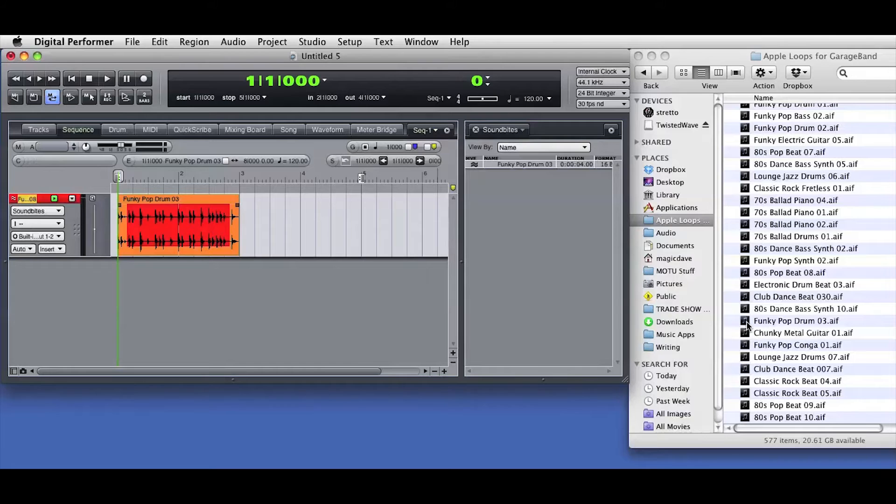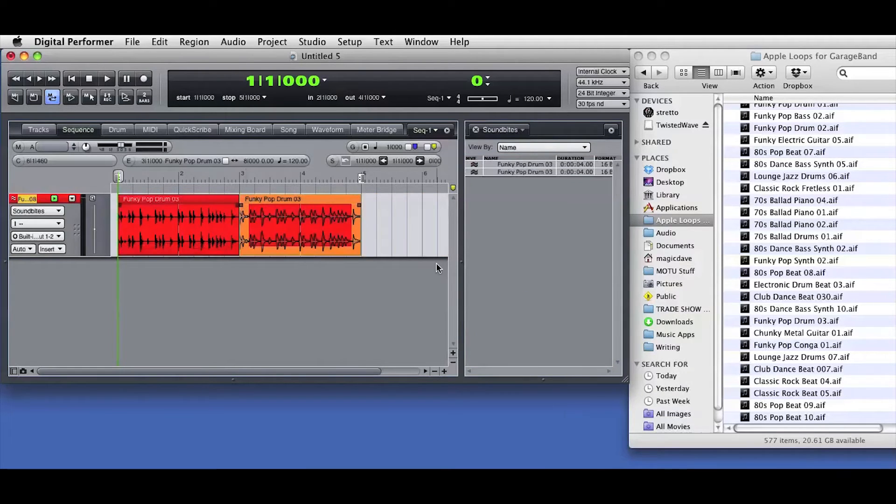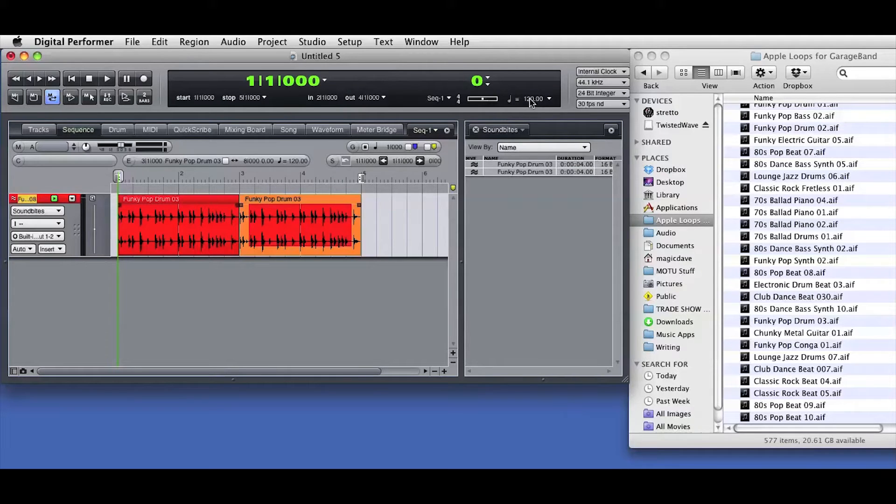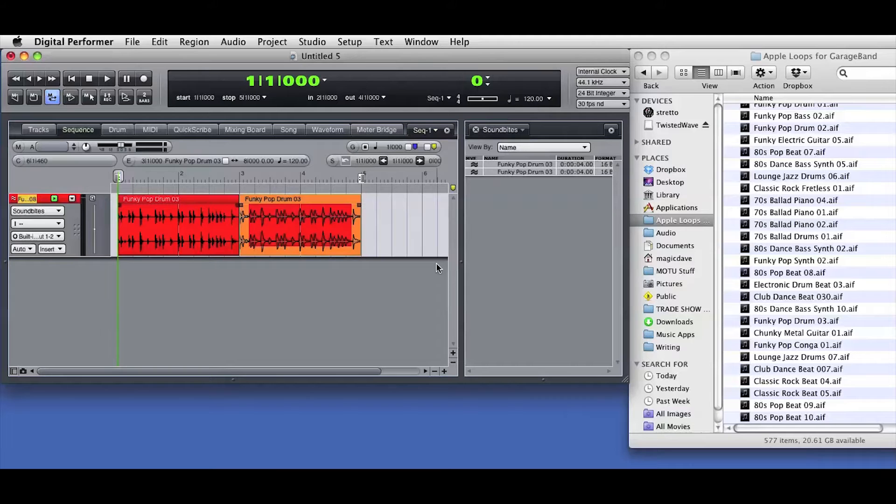I'll drag the same piece of audio into DP, but this time I'll drag it into the existing track and place it after the first soundbite. I've got the Snap to Grid button engaged, so the imported audio snaps to the Edit Grid and that gives me a seamless back-to-back edit.